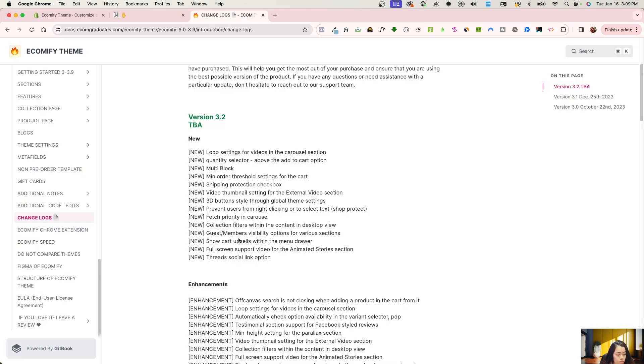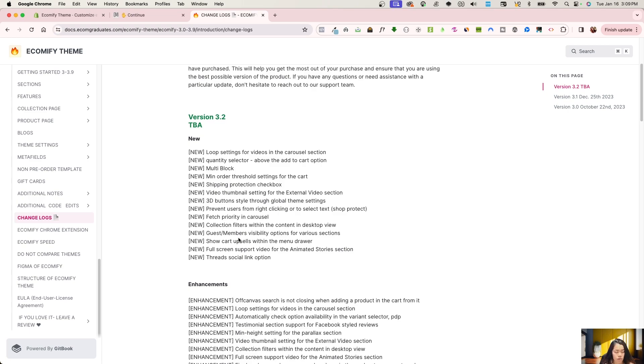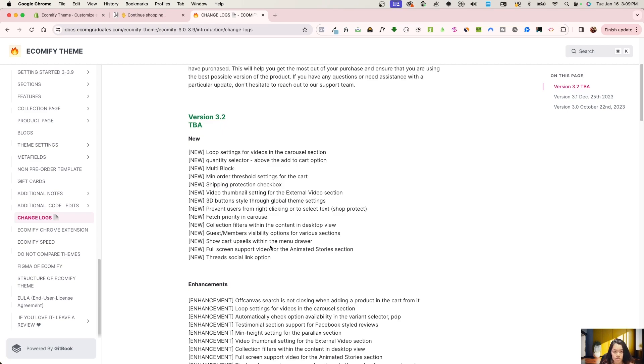Then we do have guests and member visibility. We do have that on a lot of sections. We can't have it on every section, but we do have it on a lot of sections. And what this basically allows is if you are logged out, you can see different content than when you were logged in as a customer. We do have a video on this, but that was a very powerful and exciting new feature.